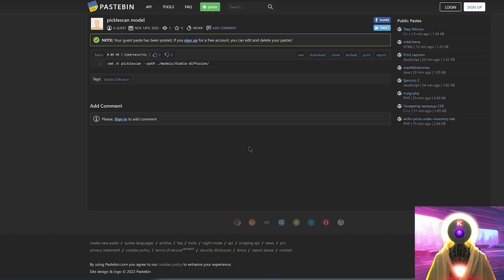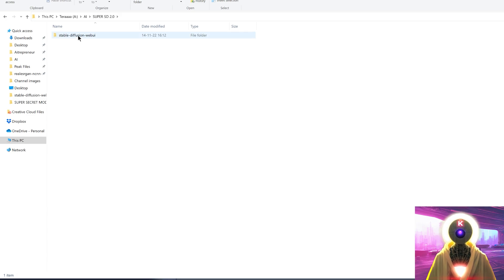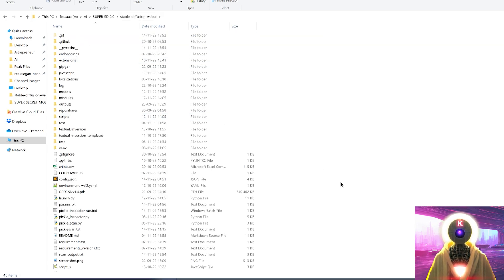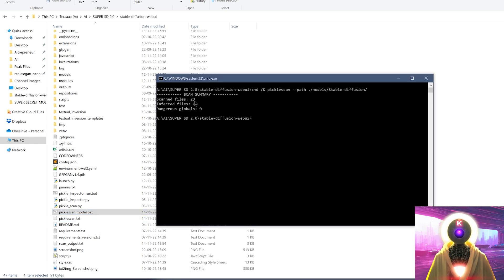If you want to use picklescan to scan the models in your Stable Diffusion folder, you can use the bat file I created. Click the link in the description, arrive on the page, and click the button to download it. Just like the other bat file, cut it and paste it into your Stable Diffusion Web UI folder. Then all you have to do is click on picklescanmodel.bat, and it will automatically scan every single file and tell you how many are infected or not — which is super useful.